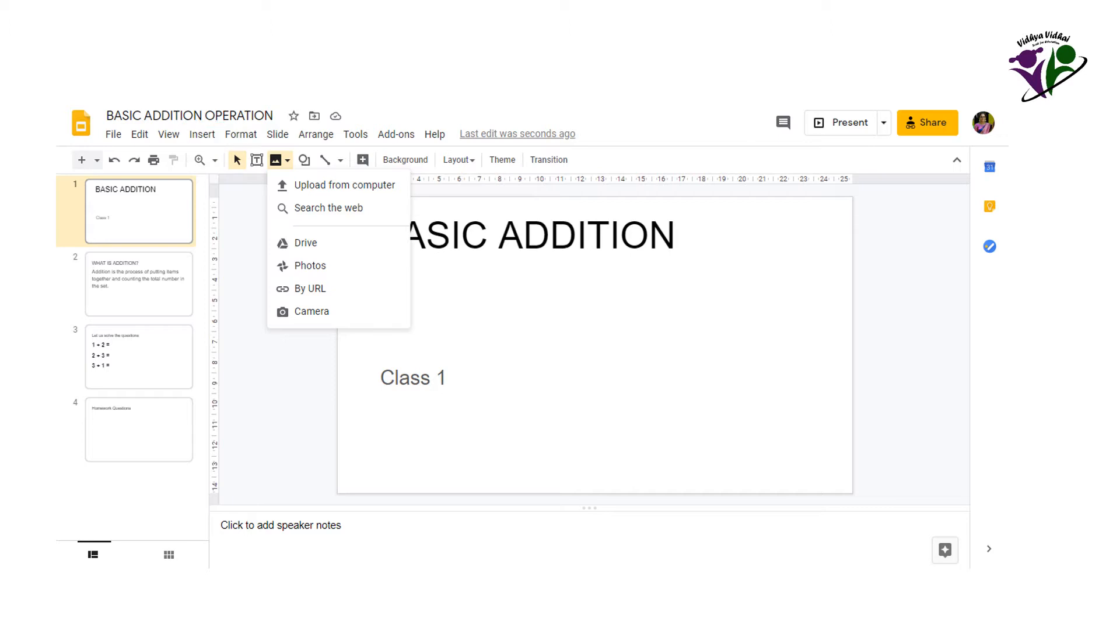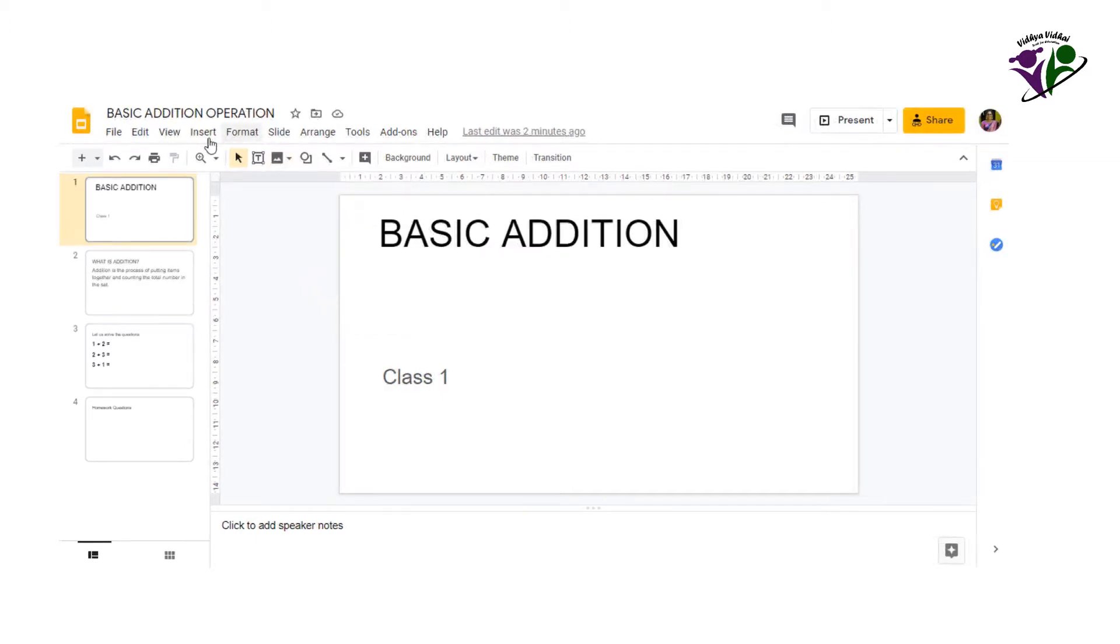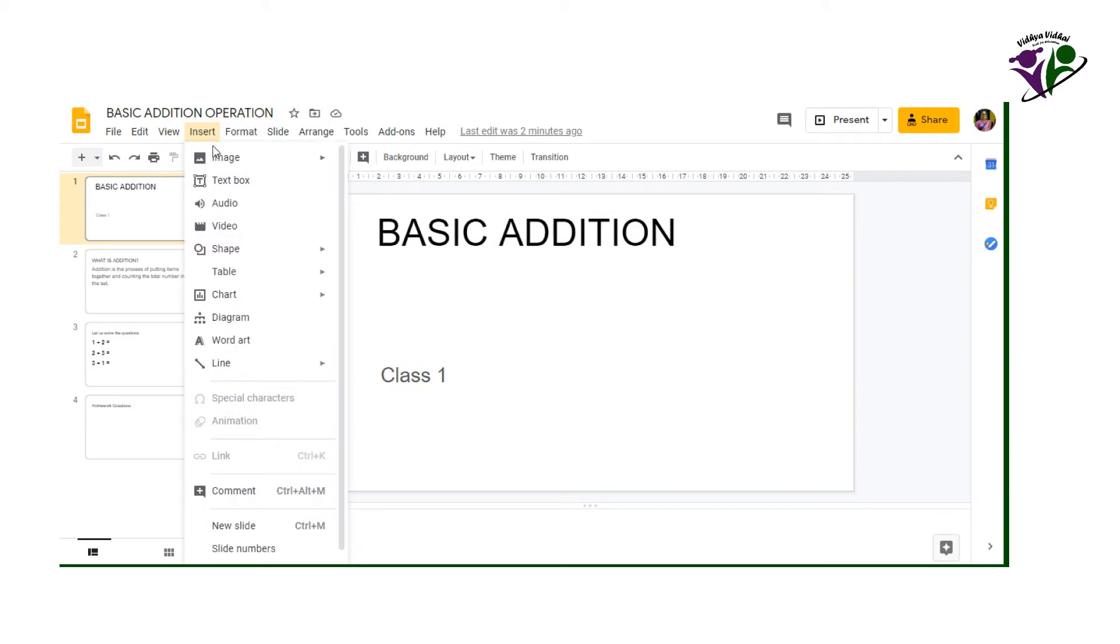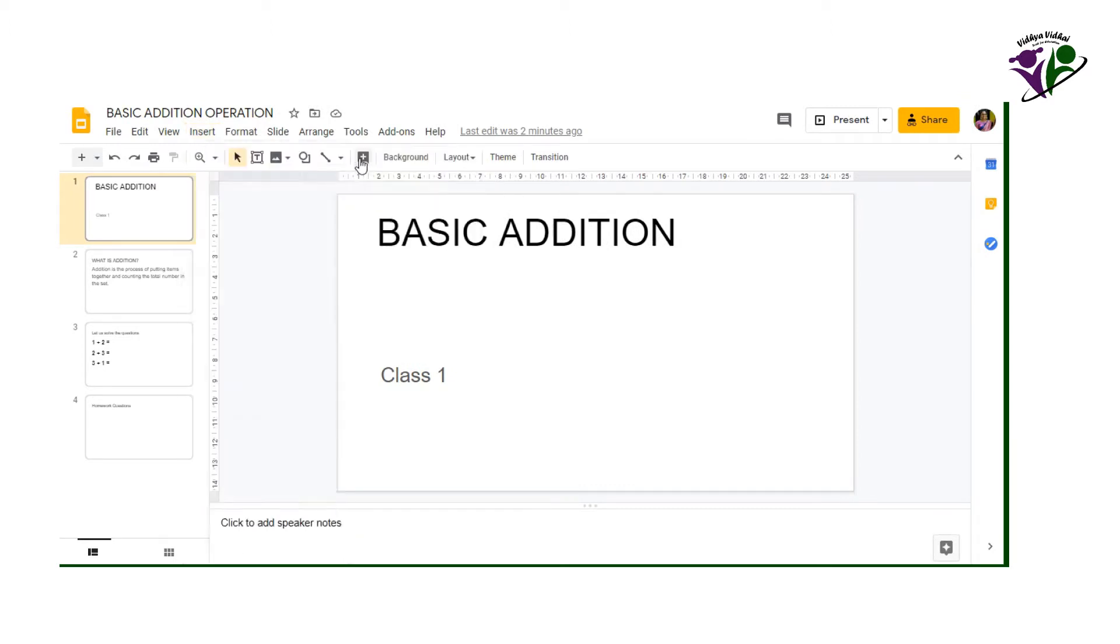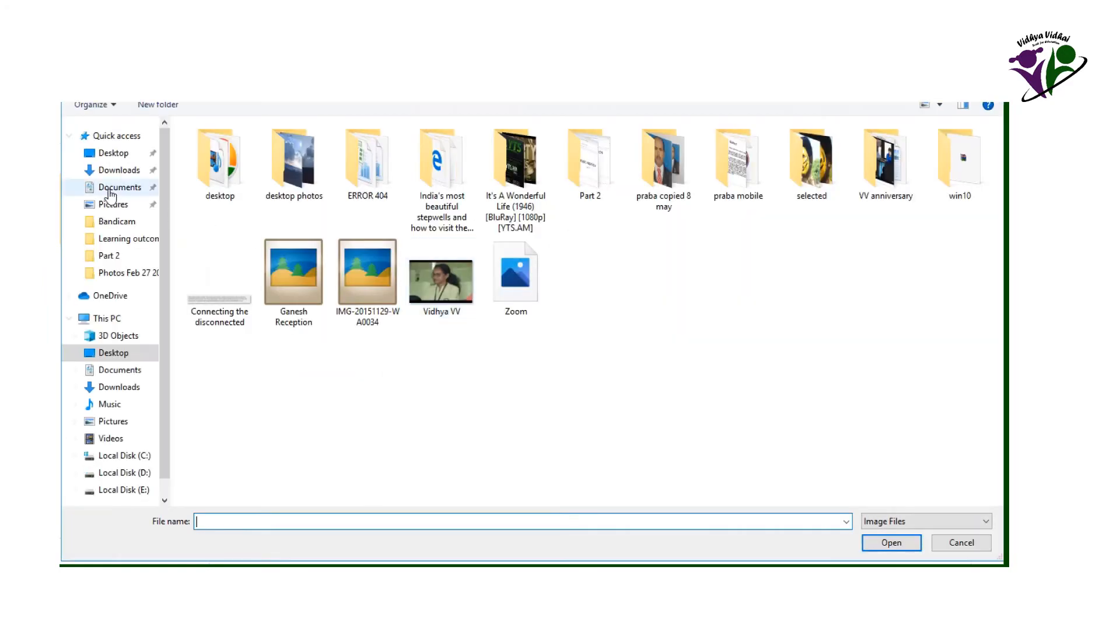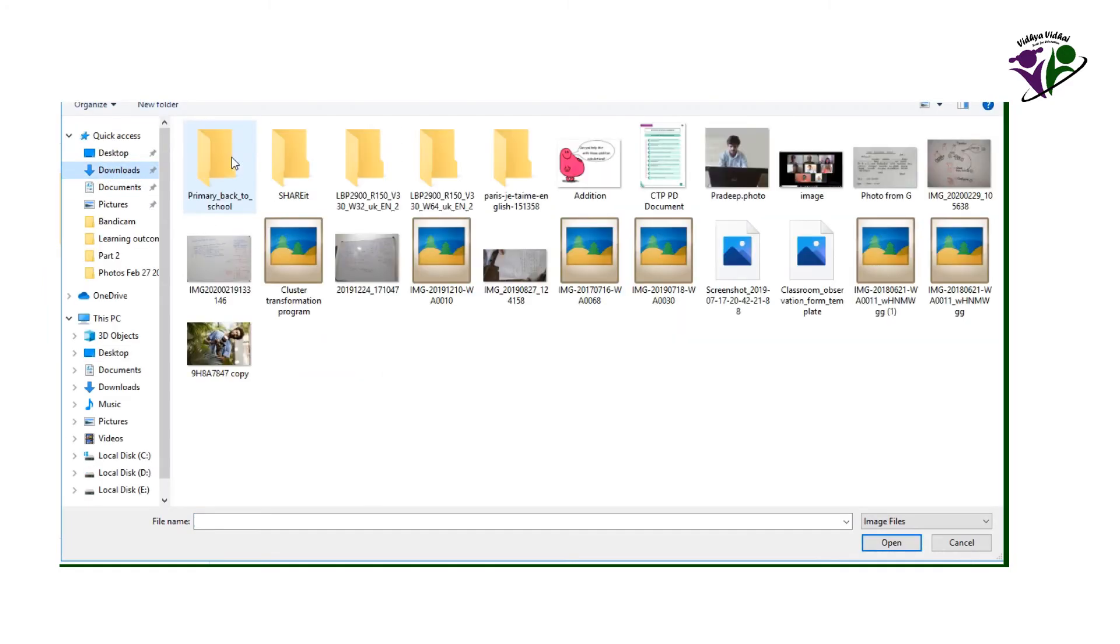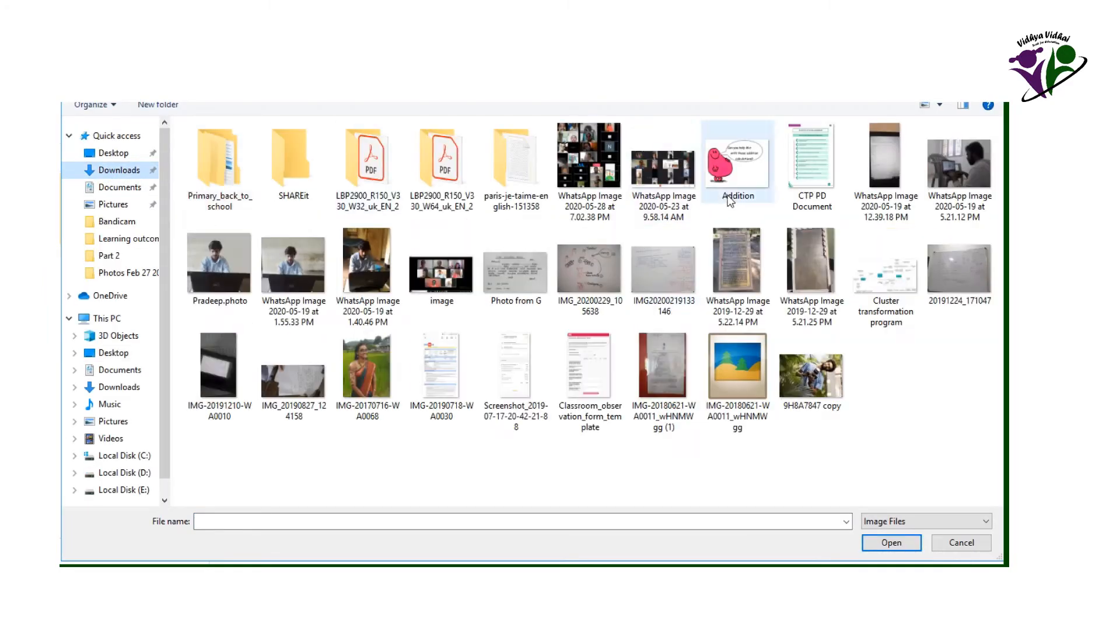As you can see, there are lots of options for choosing the picture. We can choose them even online. Let us add a picture in the first slide to introduce the topic to them. Go to insert image, upload from computer. Now select the relevant image from the computer and click open. The image gets inserted in the slide.